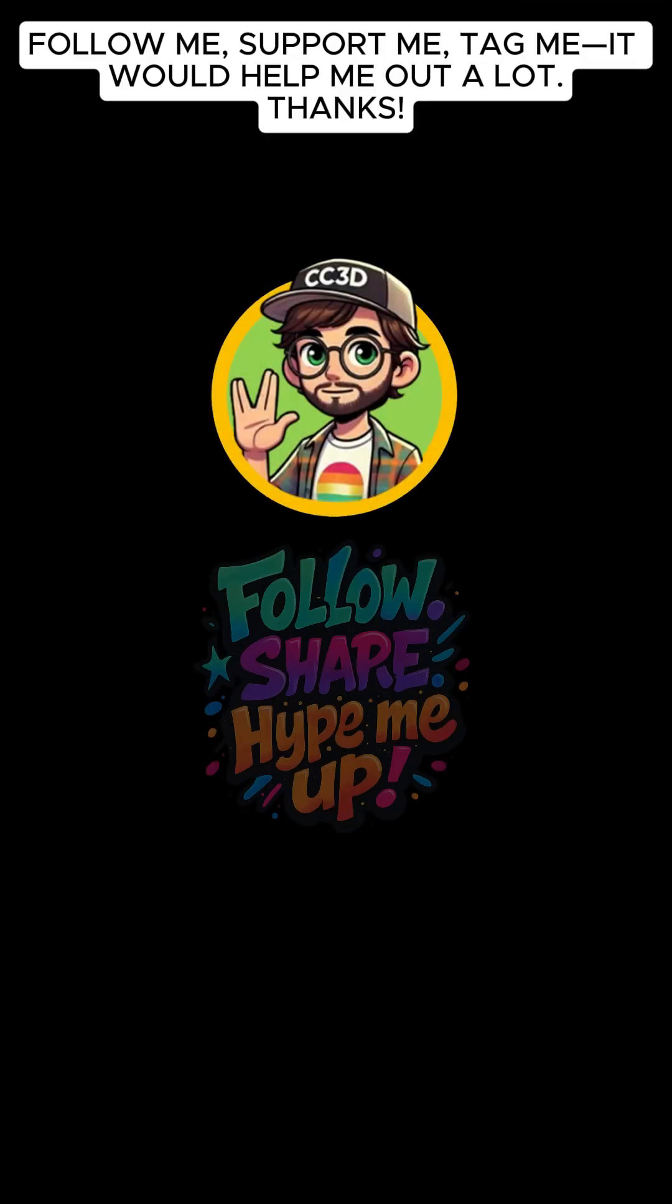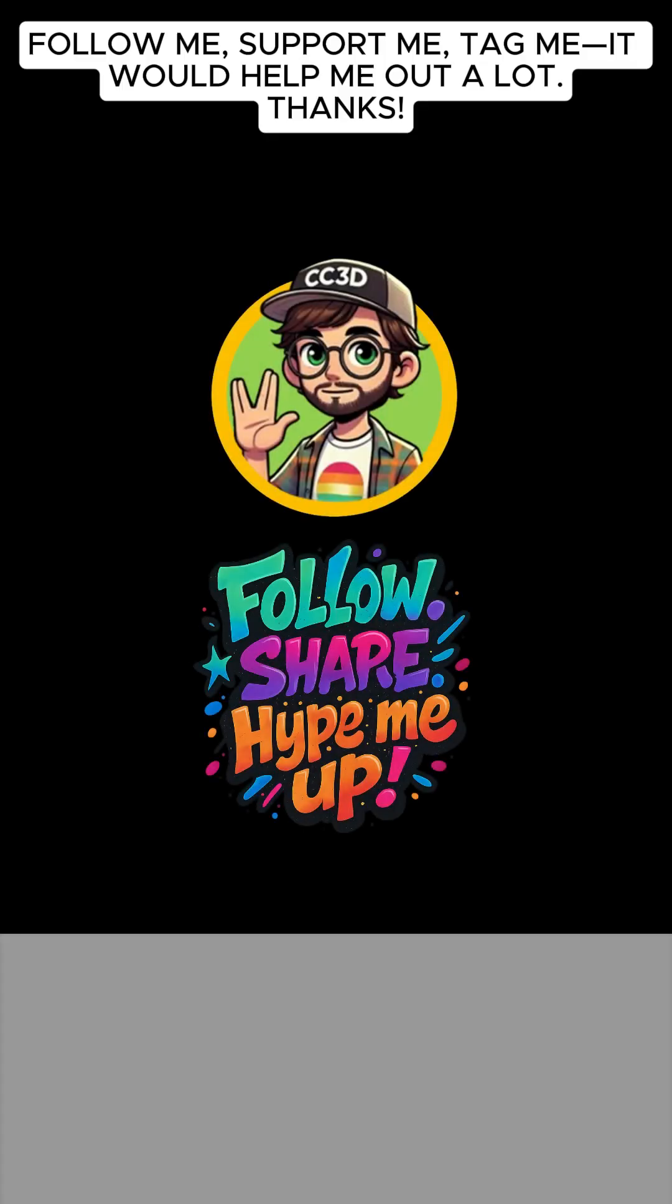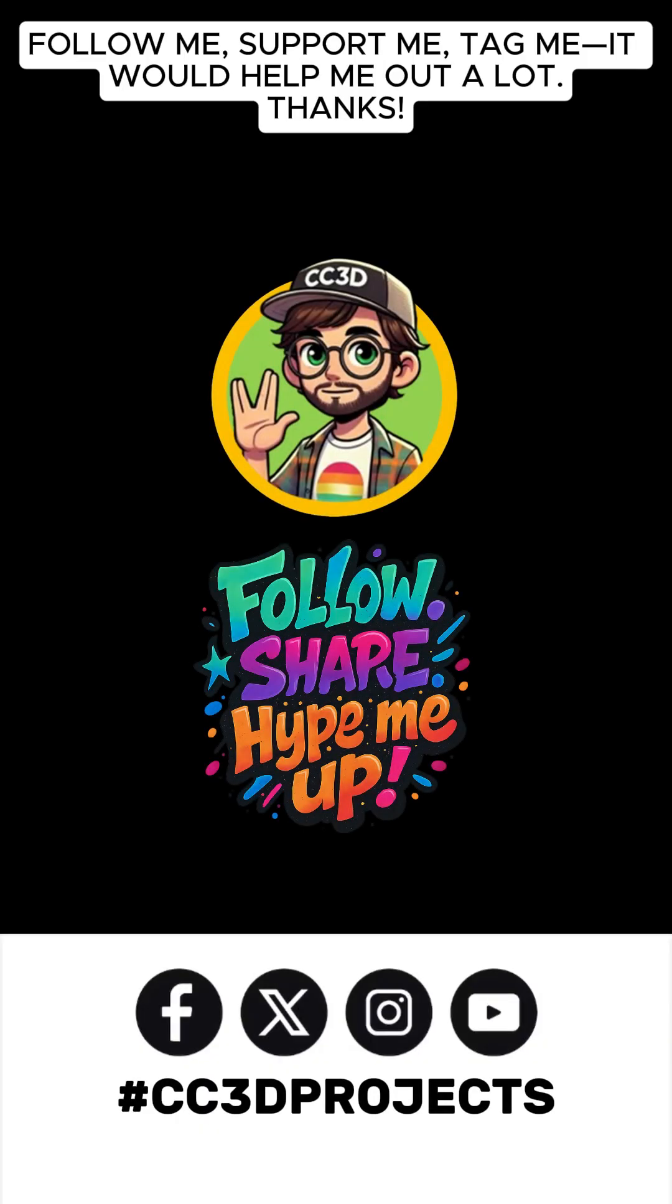Follow me, support me, tag me. It would help me out a lot. Thanks, guys.